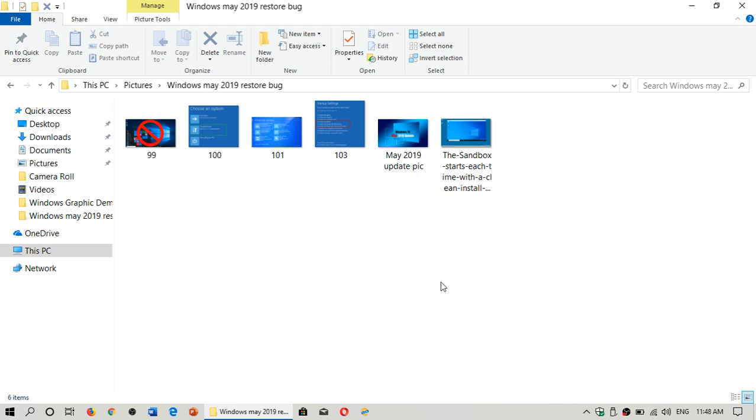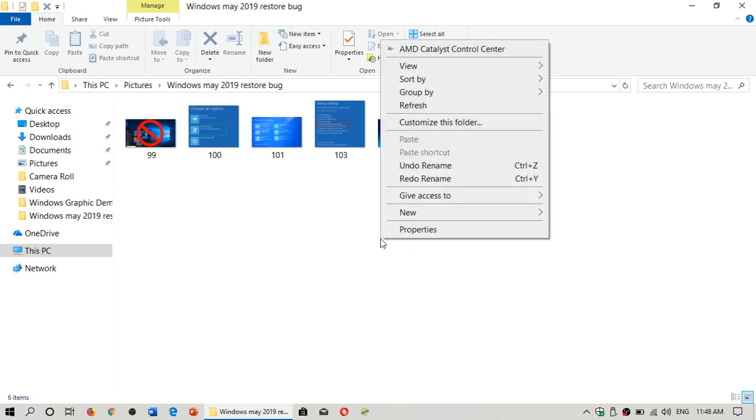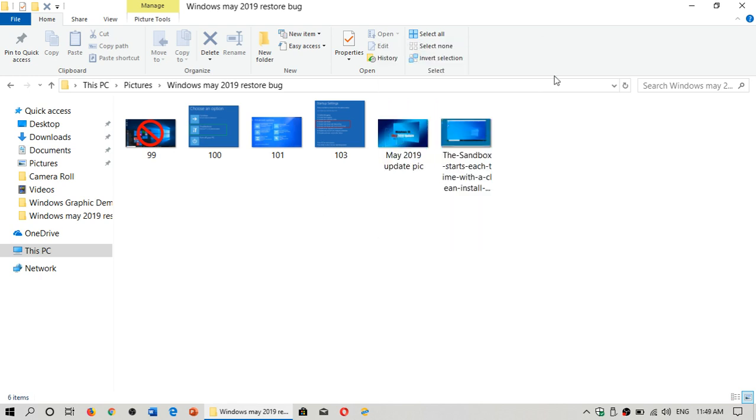So you can actually undo rename of multiple files and folders at the same time, which is kind of nice, but you gotta click outside of the file that you want to rename. Just click somewhere in the white of the page, or where there's no files or folders, and when you right click there, you'll have undo rename available.